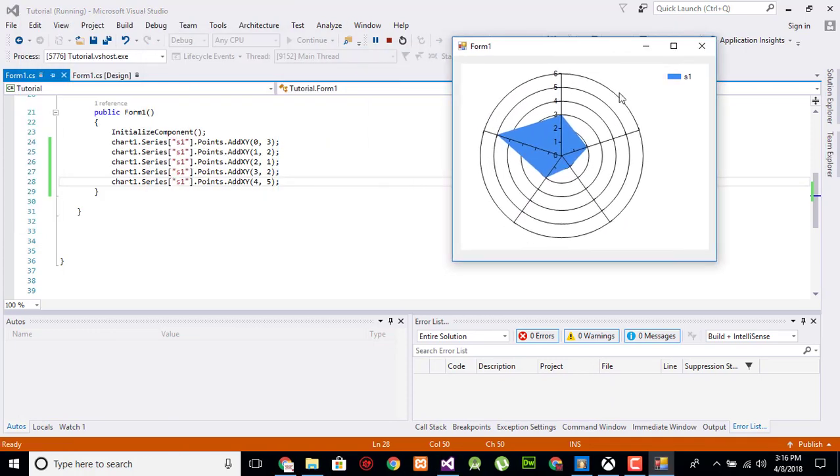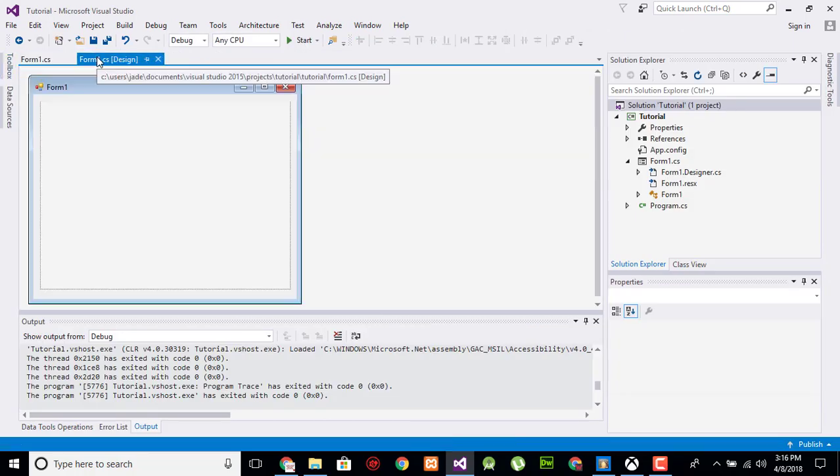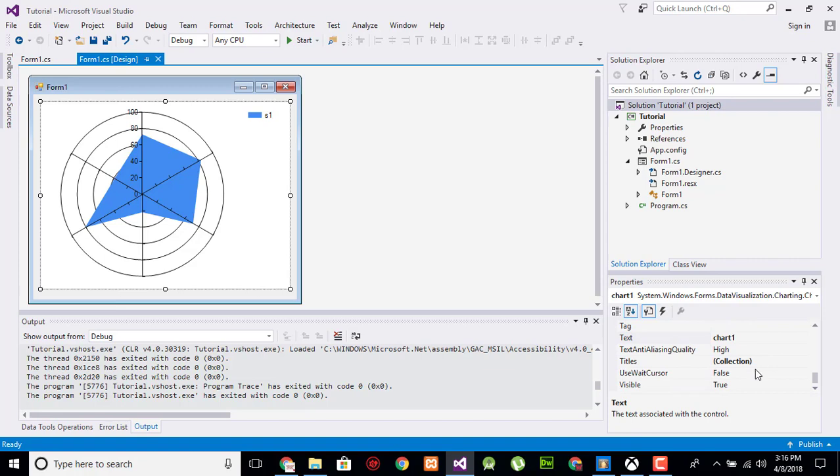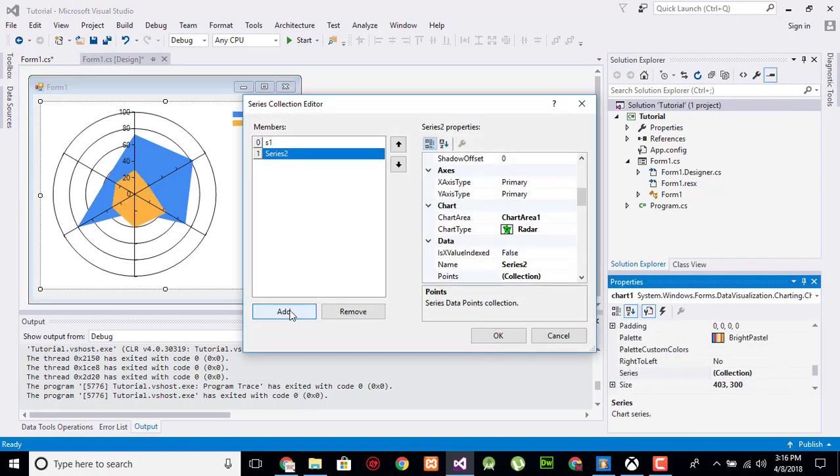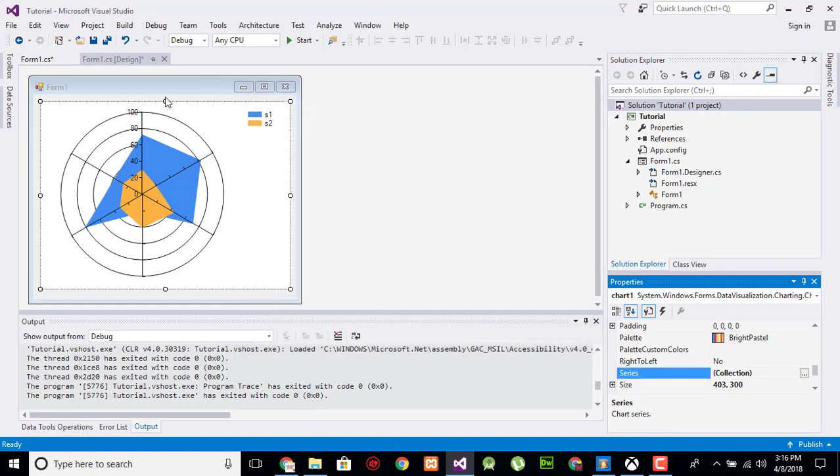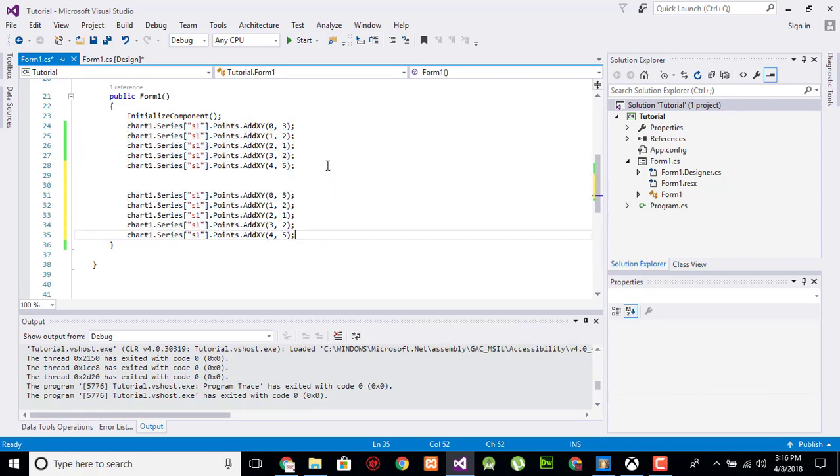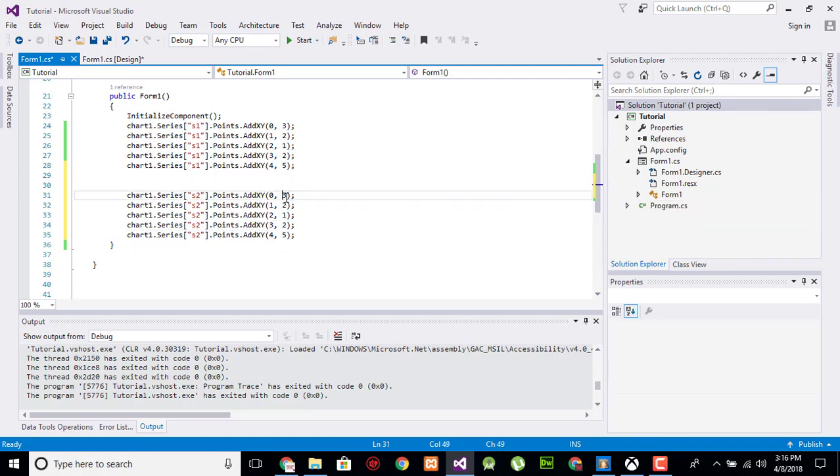Now I am going to add another value in the series. Add another series and change its name to s2. Now replicate that, change the name to s2, and change the values.